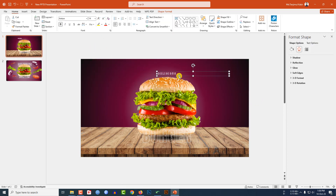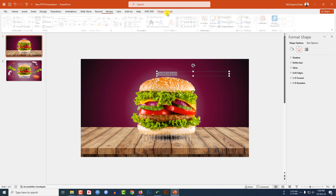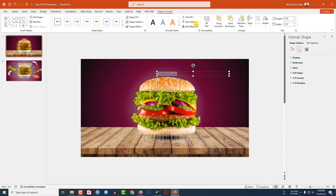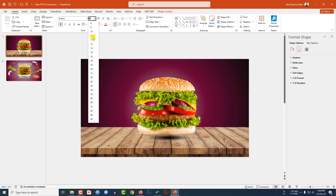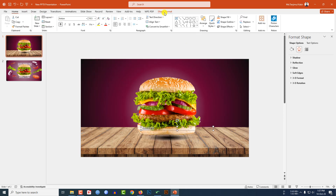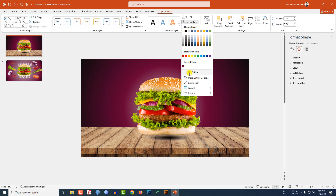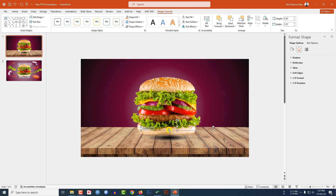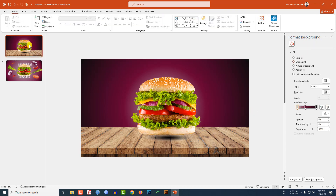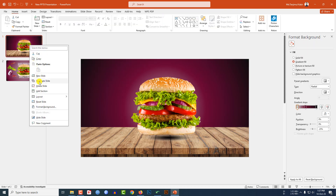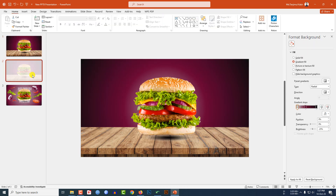Now select this text, decrease the size, and place it here. Go to Shape Format, go to Text Outline, and make it No Outline. Select this text, reduce the size, go to Shape Format, Text Outline, No Outline, and place it here.